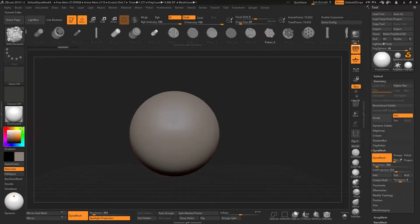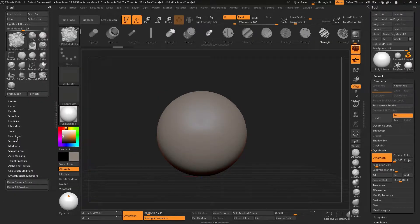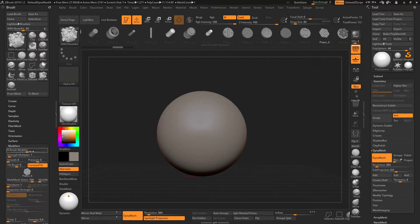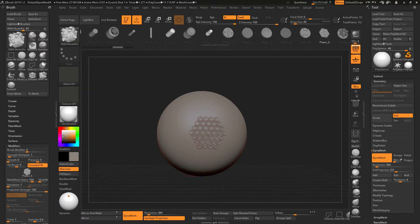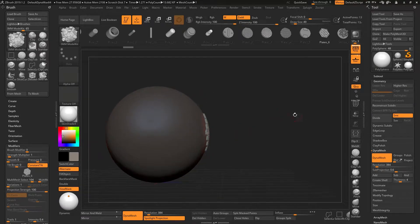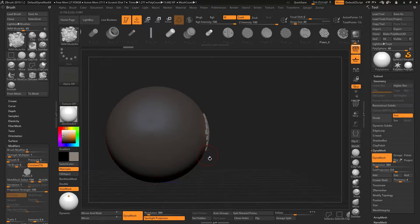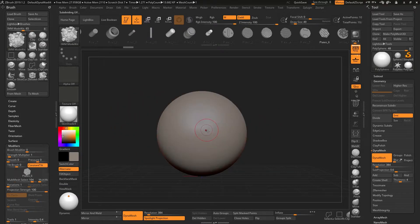The way to fix this is to go to the brush palette. Underneath modifiers there's a projection strength slider - bring this up to 100. Drag your object on and you'll see from here on in that it actually follows the surface perfectly.